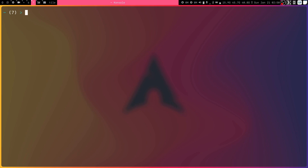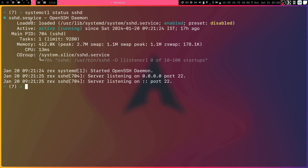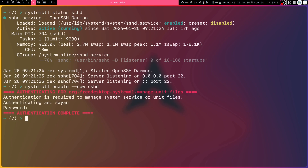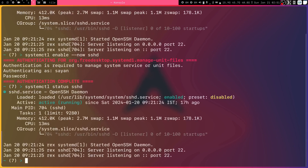To check whether the SSH daemon is running on the server, you can run: systemctl status sshd. If it is stopped or not loaded, you can run: systemctl enable --now sshd, which will prompt for your password and start the service. Running status again will show it as active and running. This needs to be enabled on the server side.